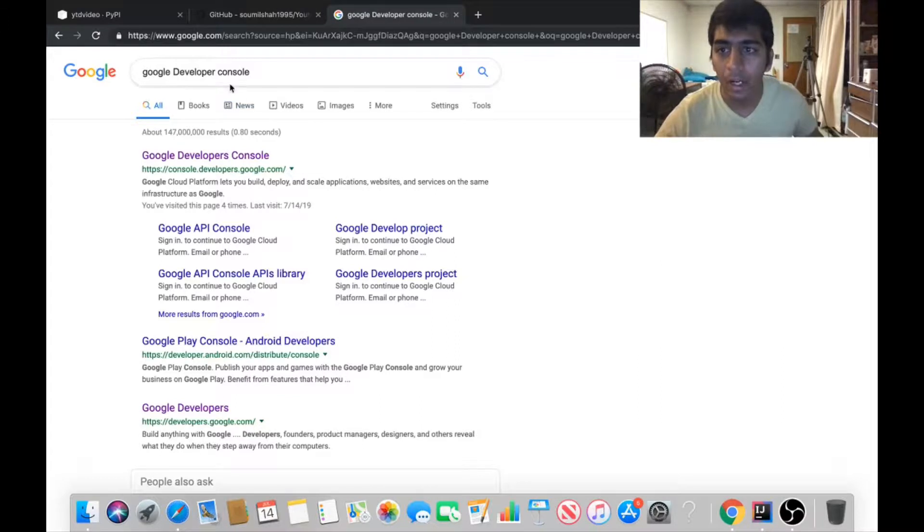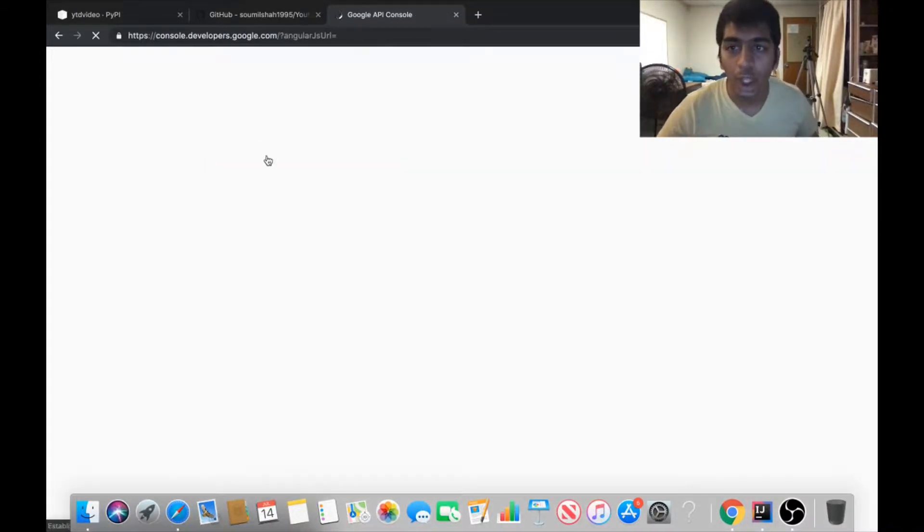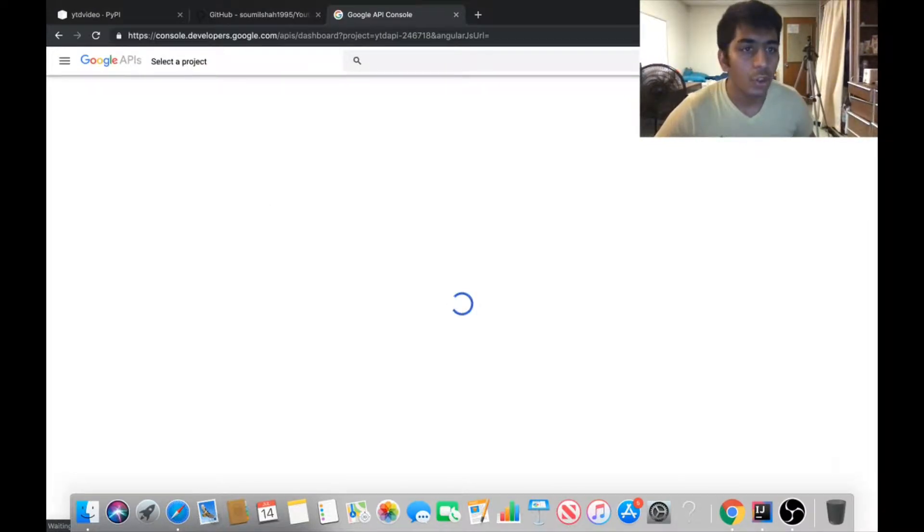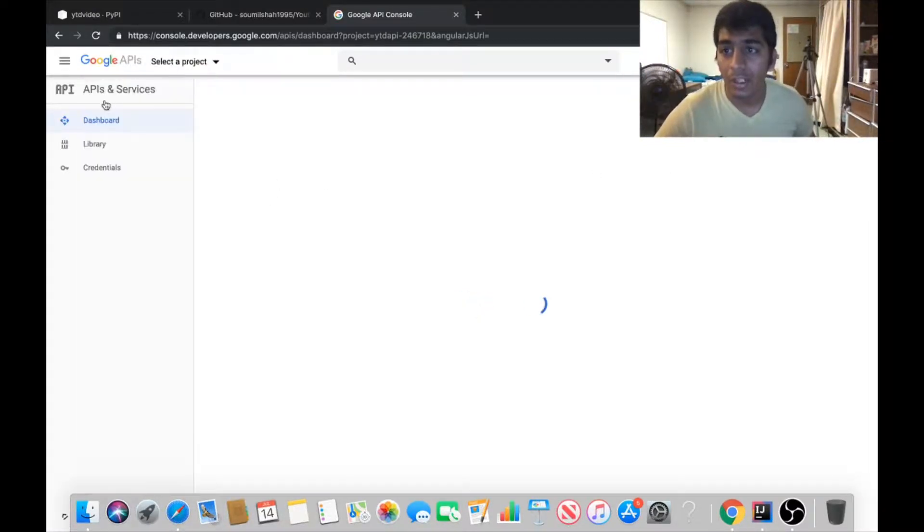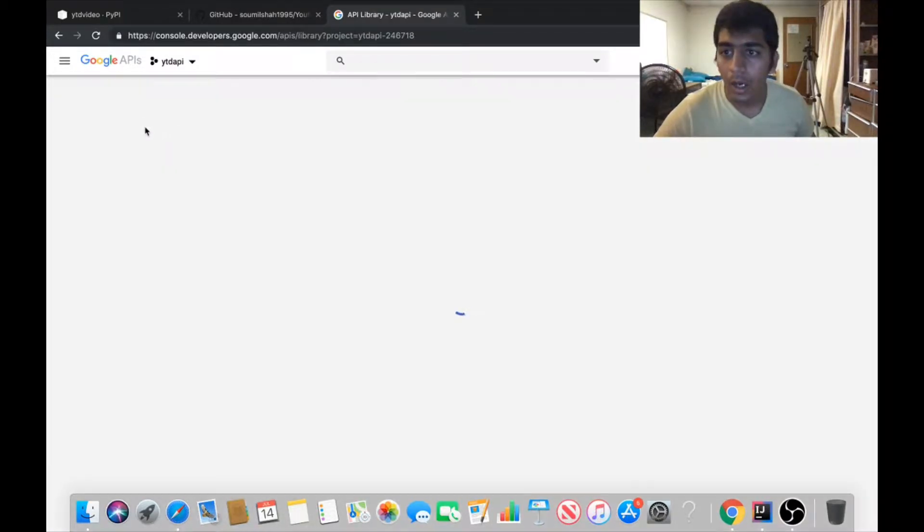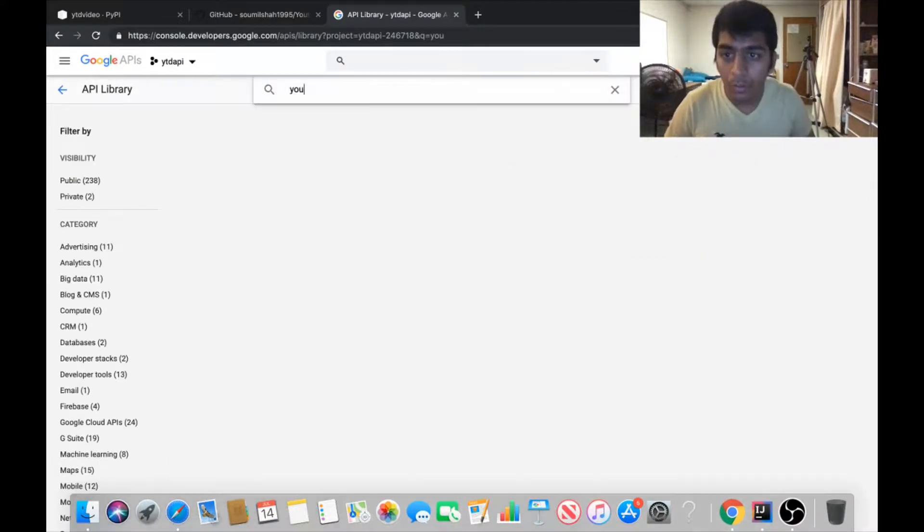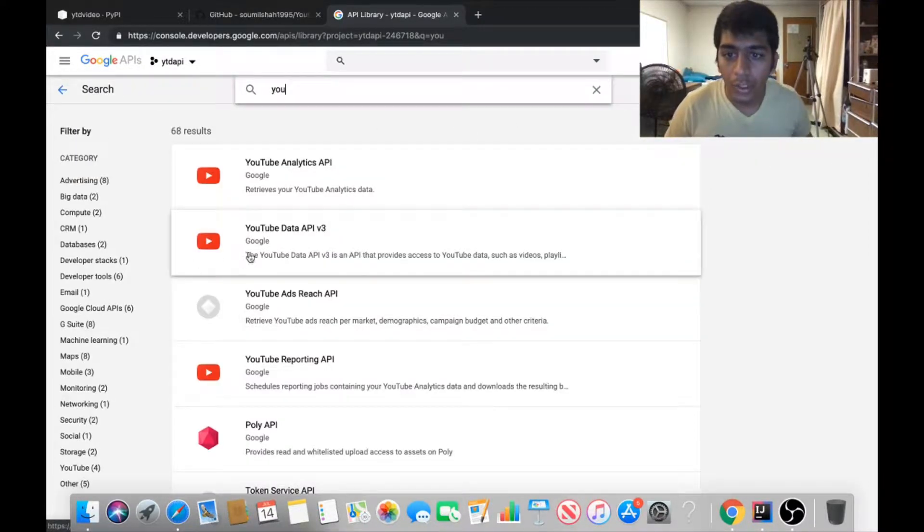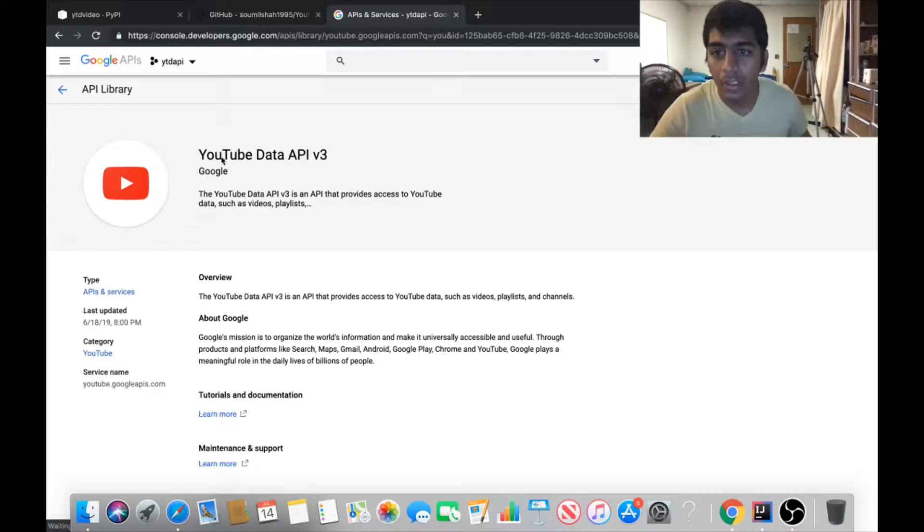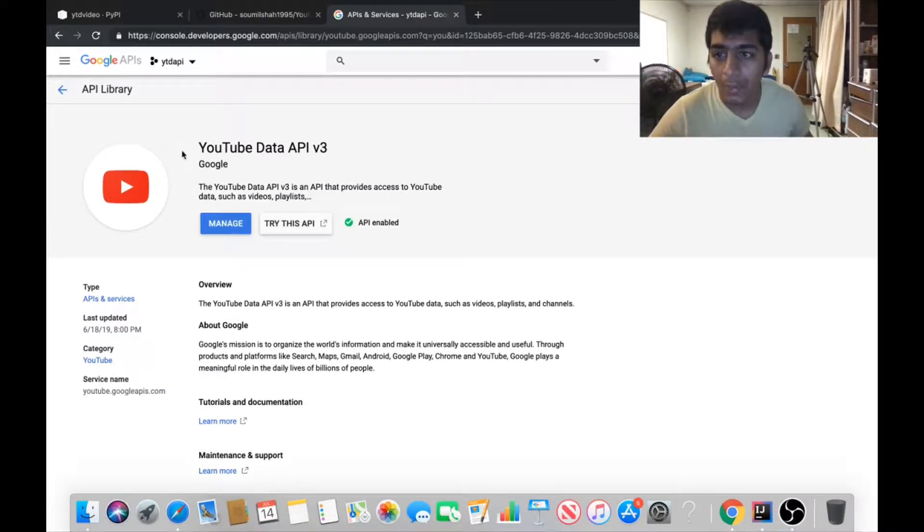In order to use this library you need an API key. The way to do that is go to console.developers.com on Google's website, make sure to log in with a Google account and create a project. Once you're done, go to library and search for YouTube. You'll see YouTube Data API v3.